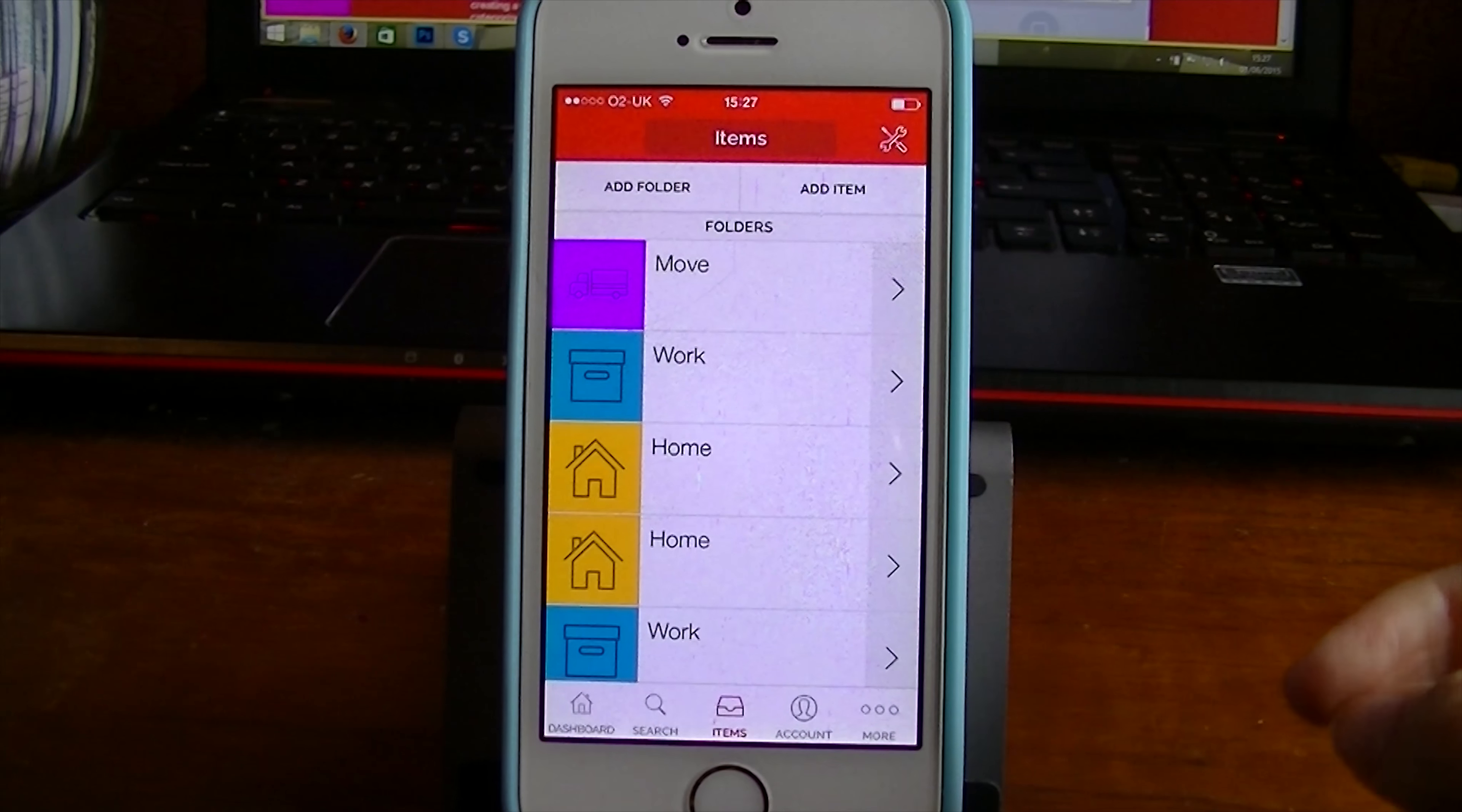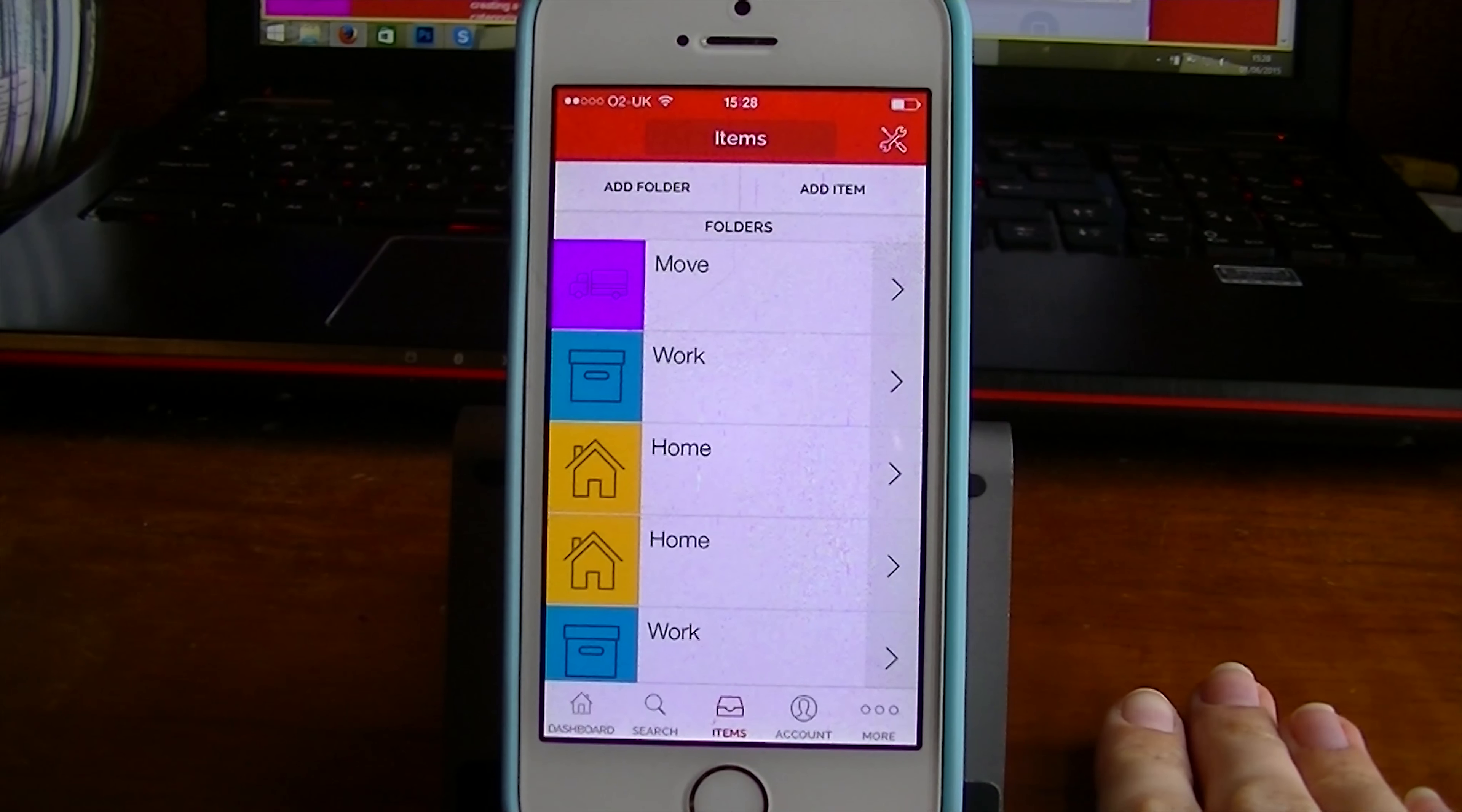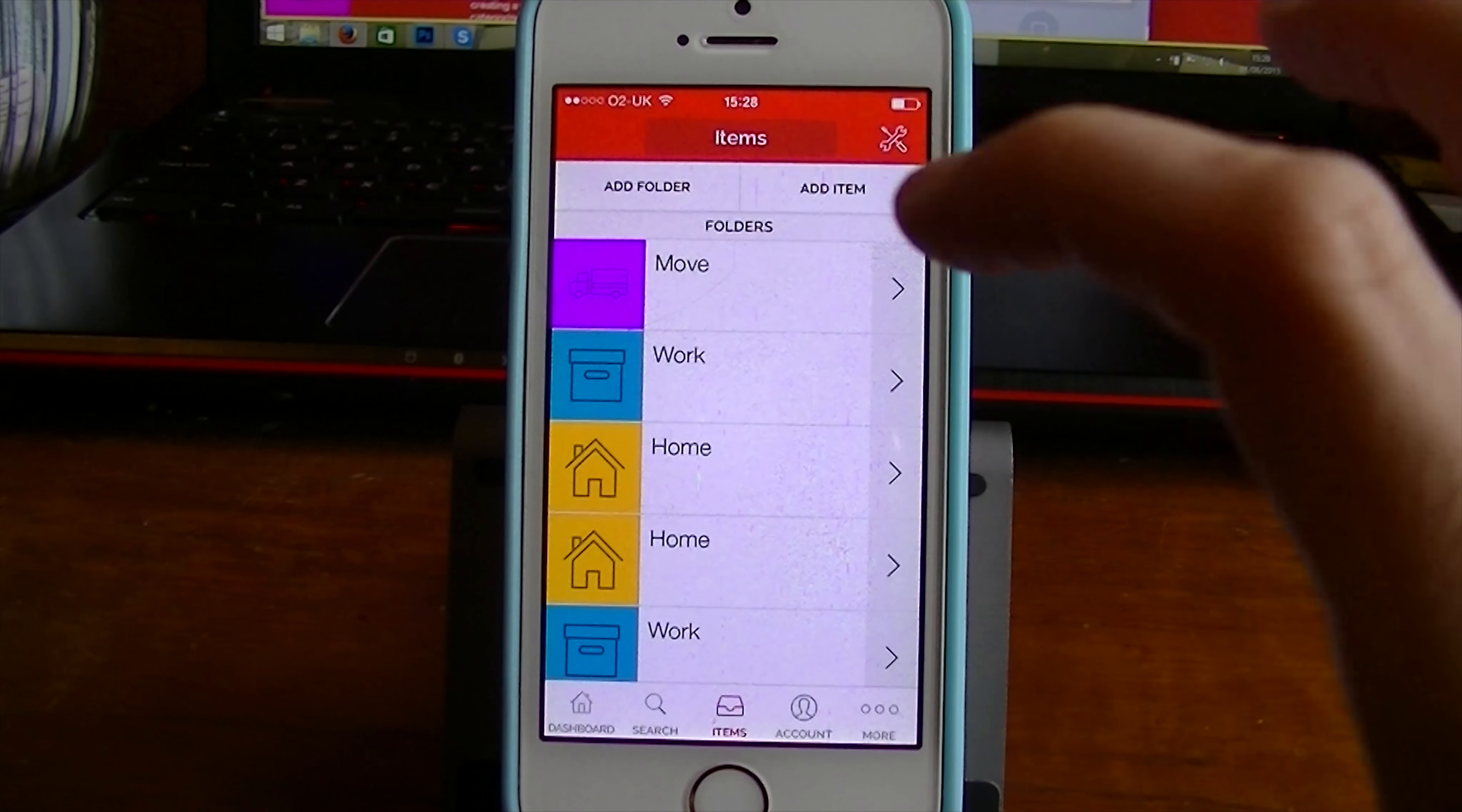When you open it up, first of all, it's going to show you all these different folders. And as you can see from this, it's going to help you organize no matter what it is you want to organize. So it doesn't have to be that you are a businessy kind of person. It can just be moving home or things you want to organize in your room.